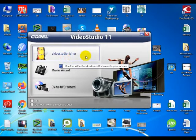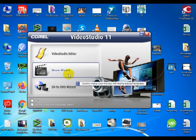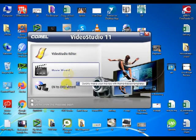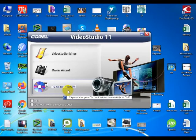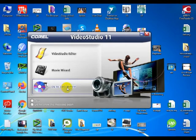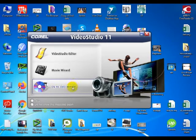The three options are: Video Studio Editor, Movie Wizard, and DVD to DVD Wizard.